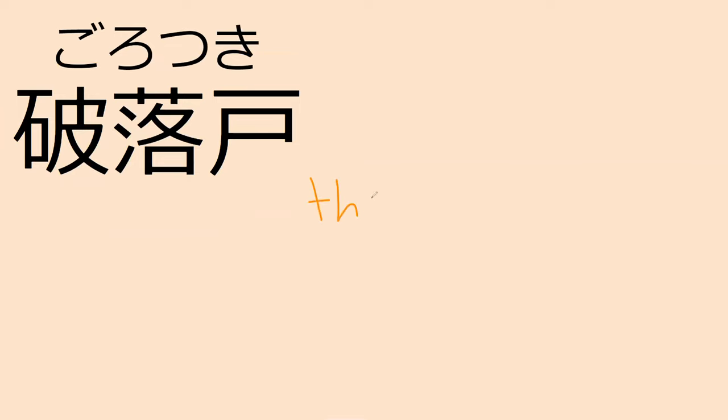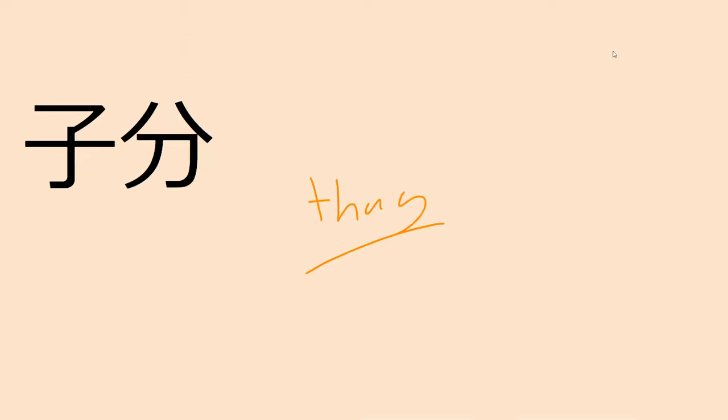You know how to read this word? Kodomo. Perfect. You know how to read this word? Jibun. Perfect. So our next word, gorōtsuki. This is a thug. Gorōtsuki.